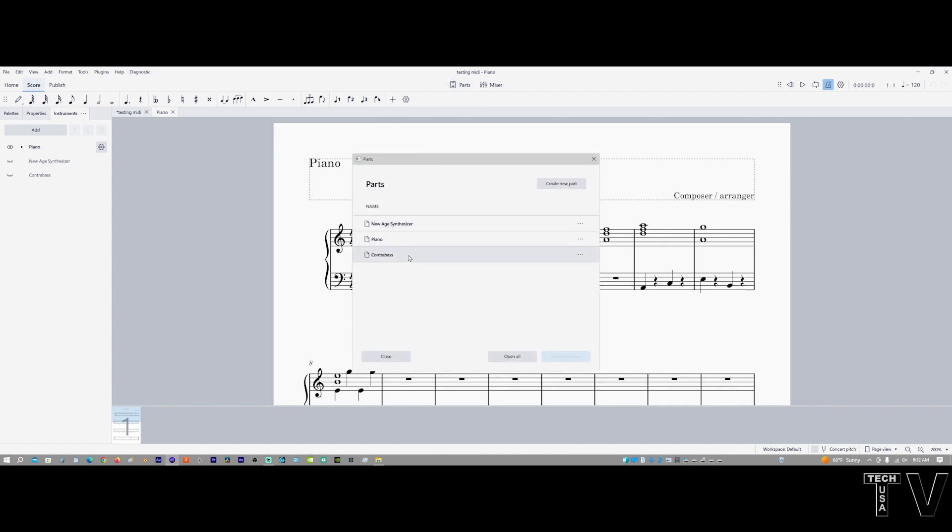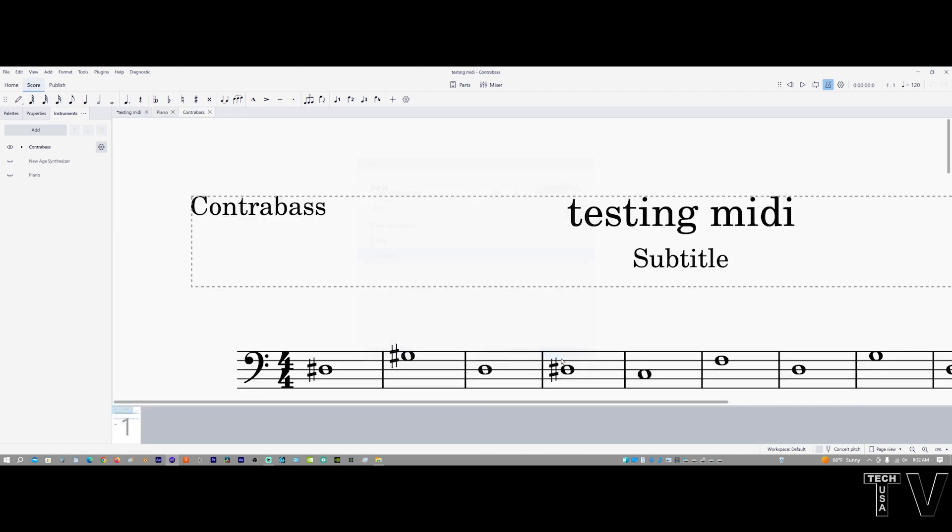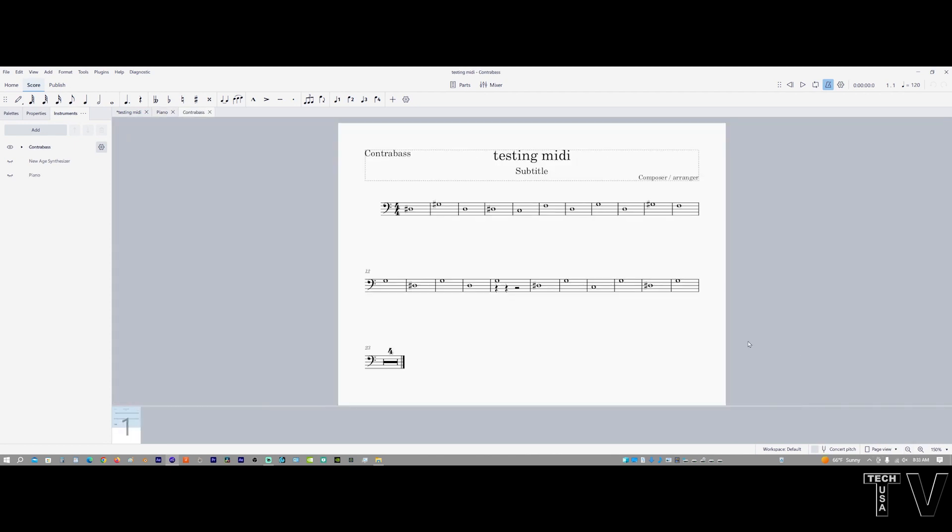I can select the bass as well, open selected. And once again, it's super huge, but we can shrink that.